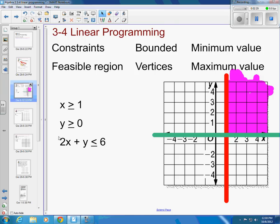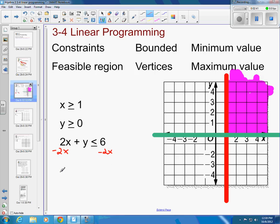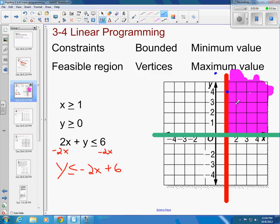And then I've got one more constraint: 2x plus y is less than or equal to 6. Subtracting 2x from both sides puts it in y = mx + b form. So y is less than or equal to negative 2x plus 6. The y-intercept would be up at 6, and the slope is down 2 and forward 1 each step. Let me draw that line in blue.